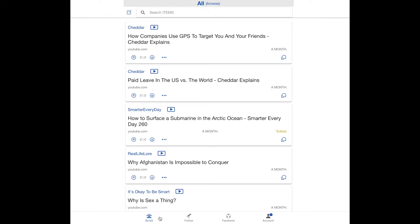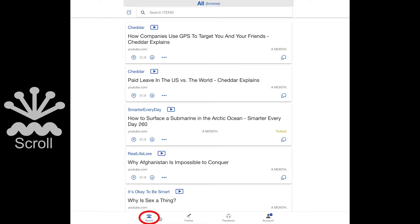On Royal, there are tabs where you can consistently find certain things. On the scroll tab, you will always find content items that lead you to things such as videos, podcast episodes, or articles.